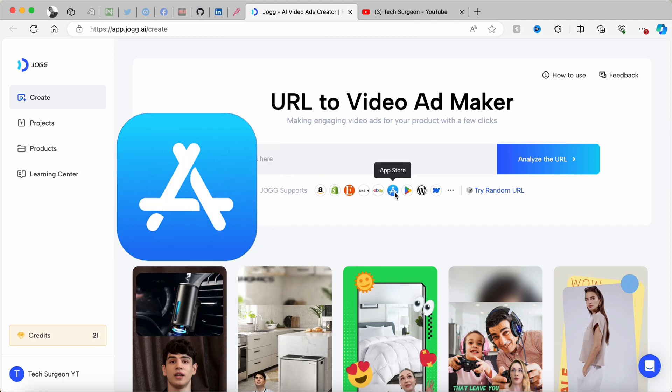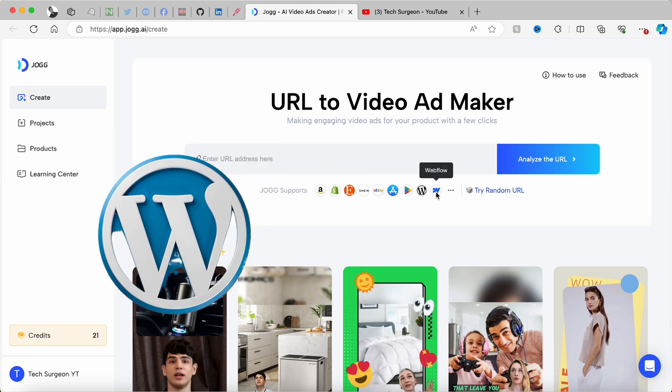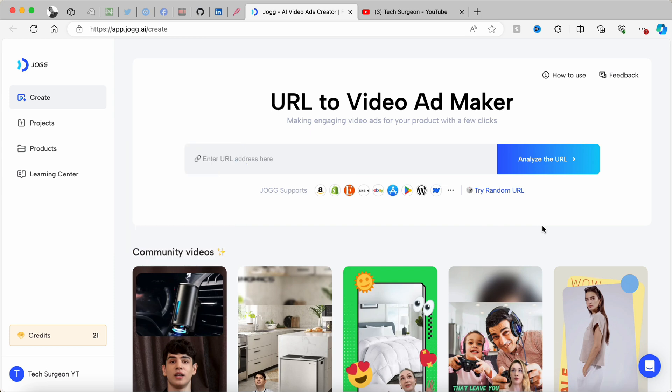Right now Jog supports Amazon, Shopify, Etsy, Shein, eBay, the App Store, the Play Store, WordPress, and also Webflow. I'm going to be showing you a step-by-step guide on how to use Jog AI to create the best video for any product you see on the internet in just five minutes.